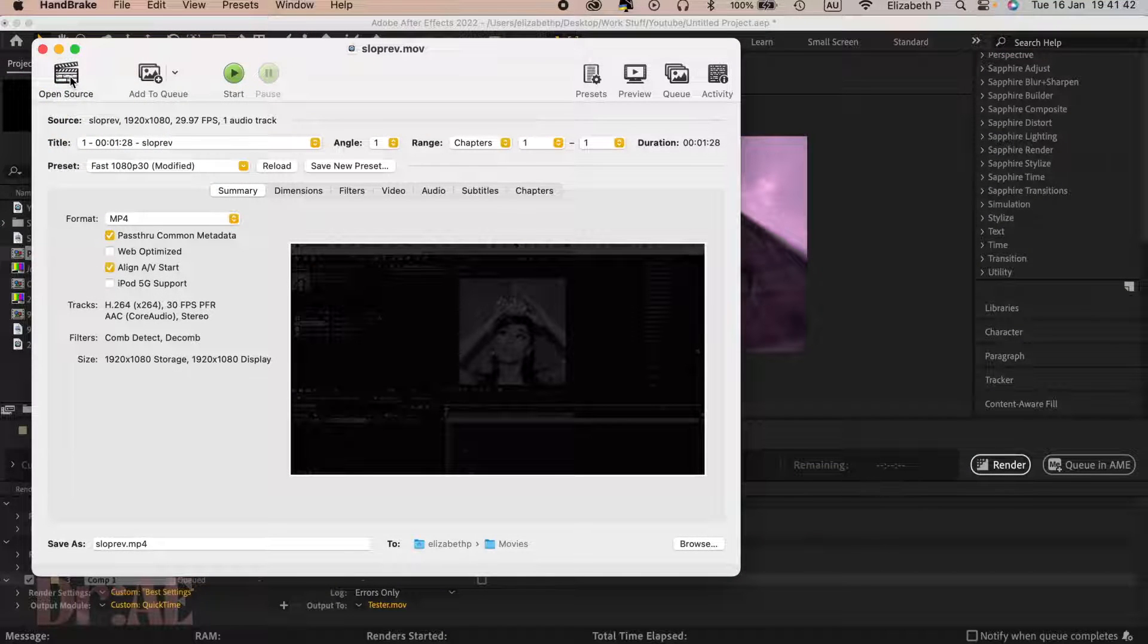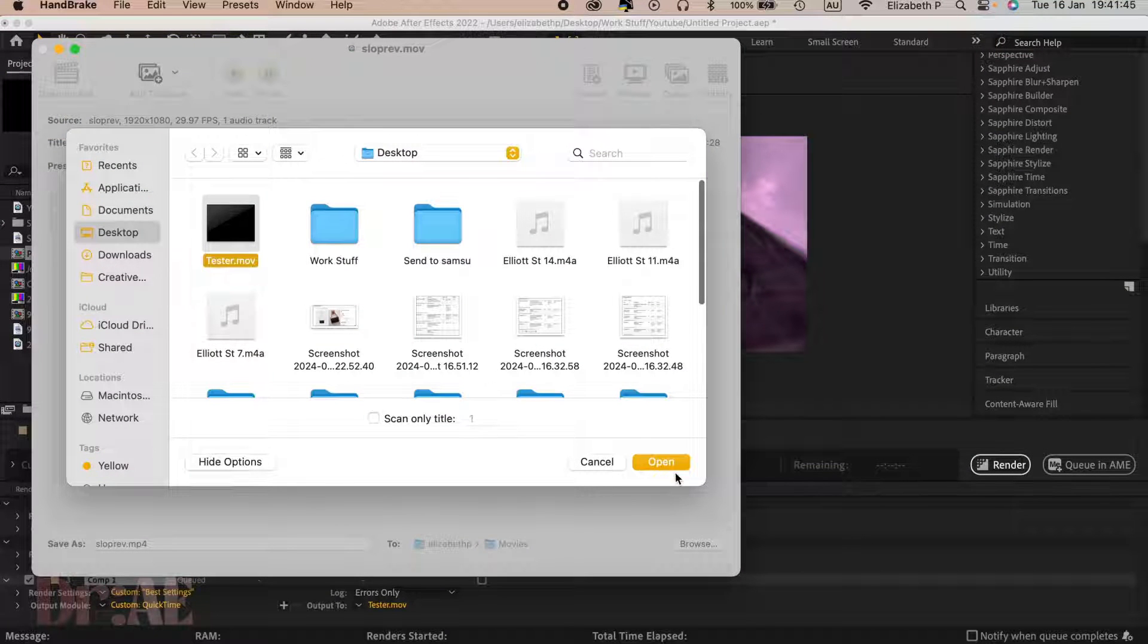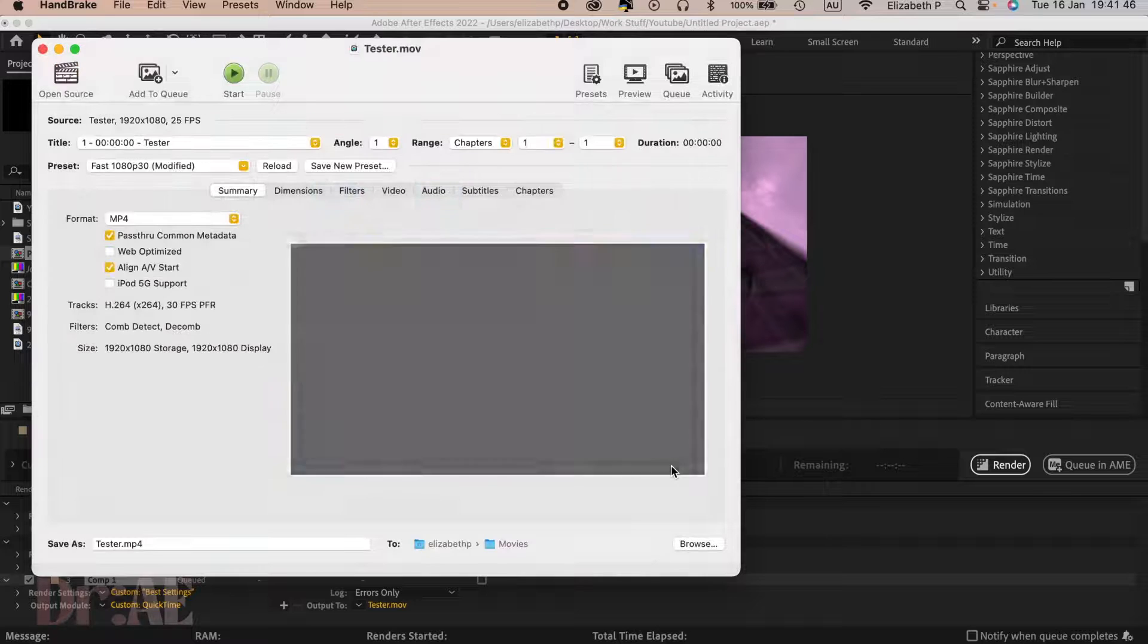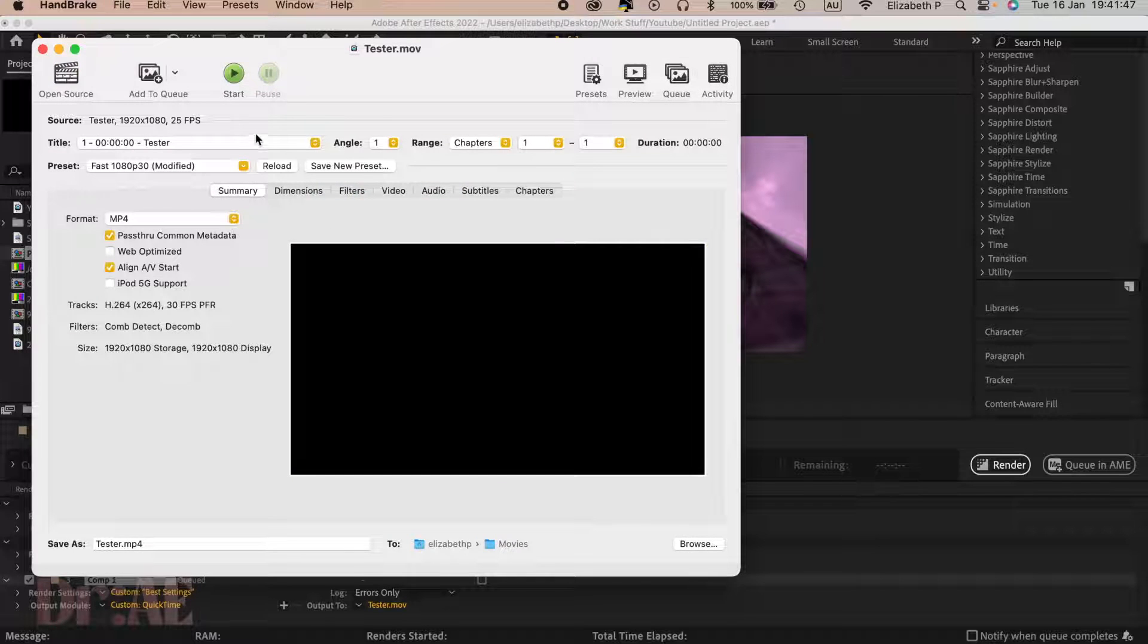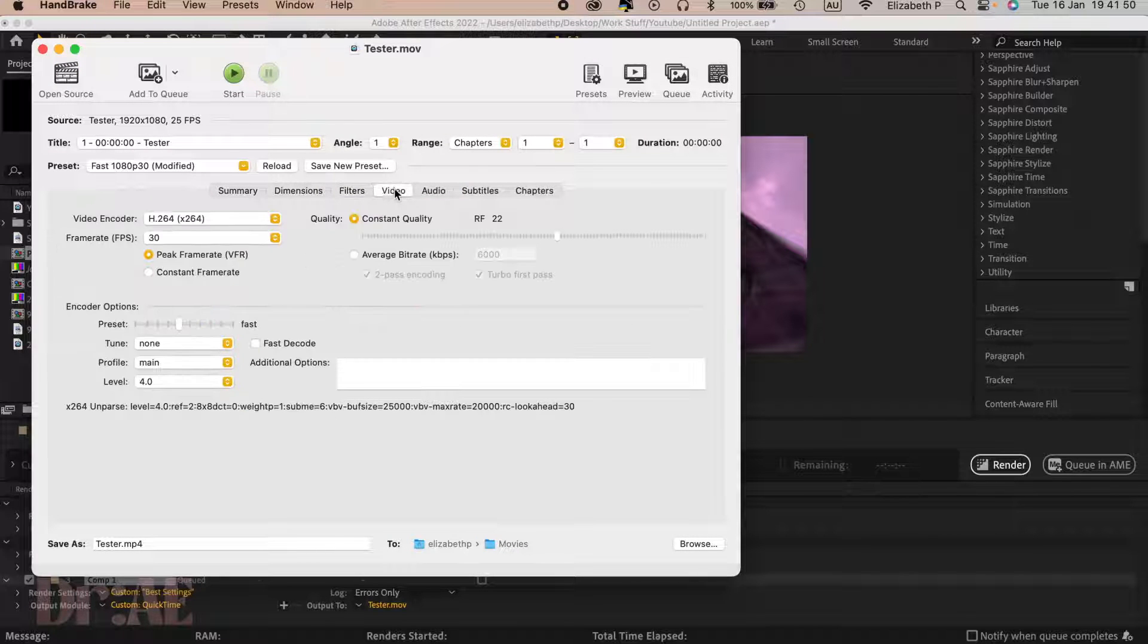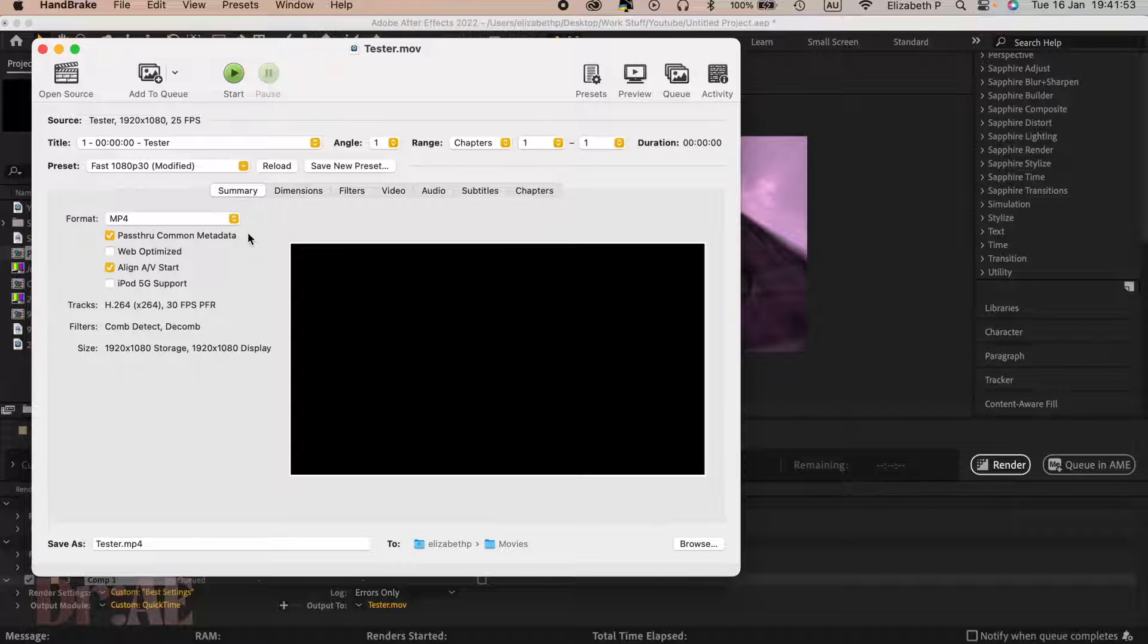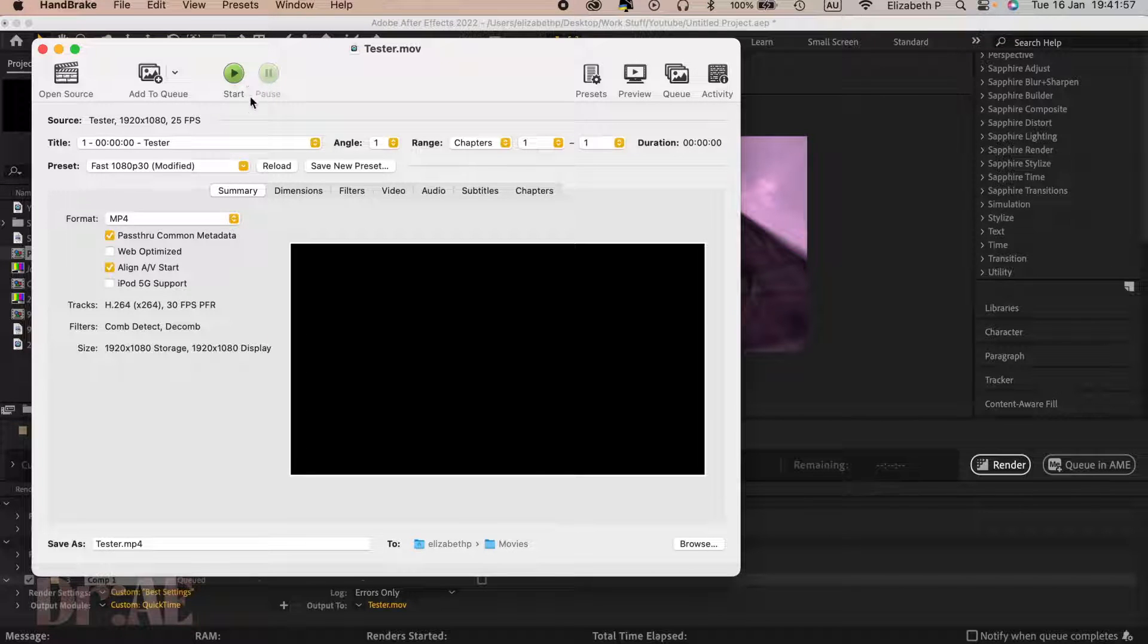Open up our MOV file, dot MOV file from our desktop, and we can also change the dimensions of it. We can make it 4K, we can make it MP3. There's a lot of different things you can do, but once you're happy with all your settings, select start.